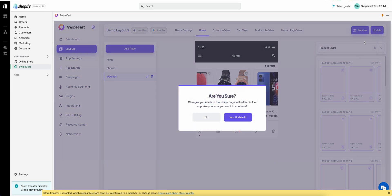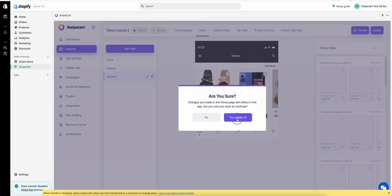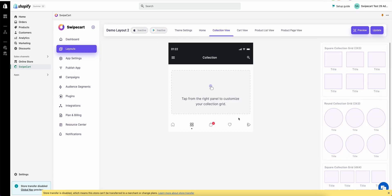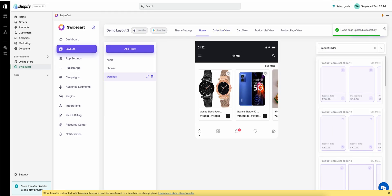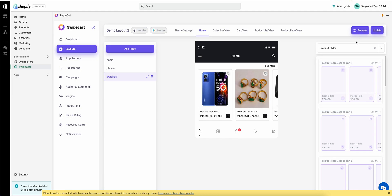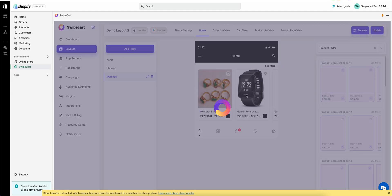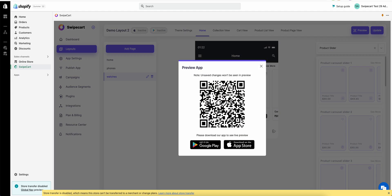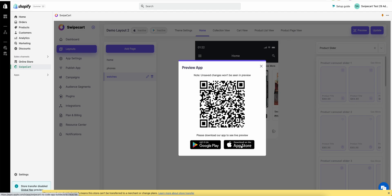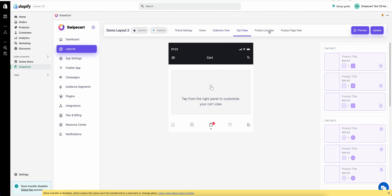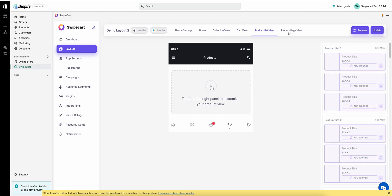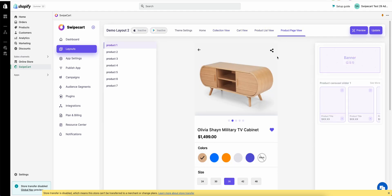Once you hit the update button it'll update the app layout. If you want to see the live preview of the application, just click on the preview button. You can scan this QR code from the SwipeCart mobile application. The link to download both the Android and iOS version is included in the pop-up as well. From here you can modify the collection view, card view, product list view, and the product page view.